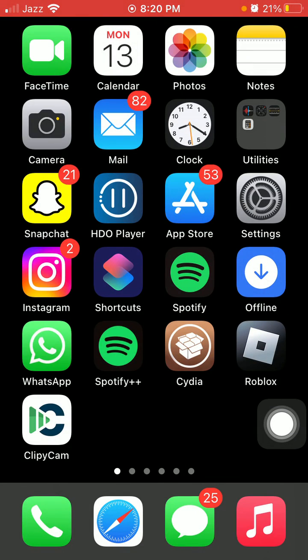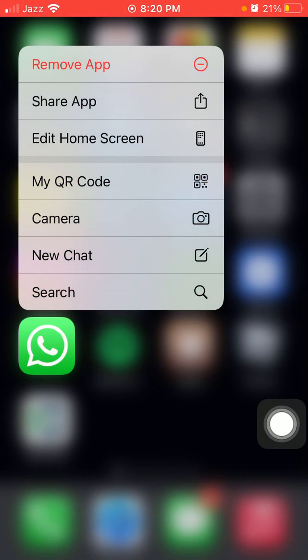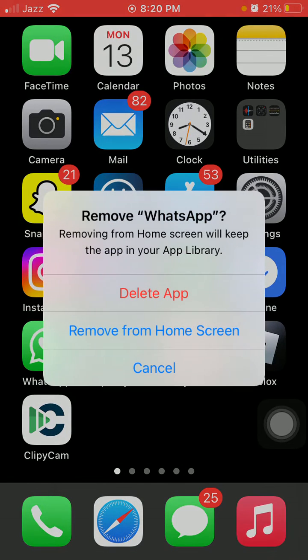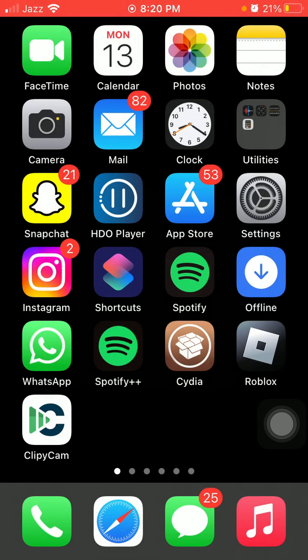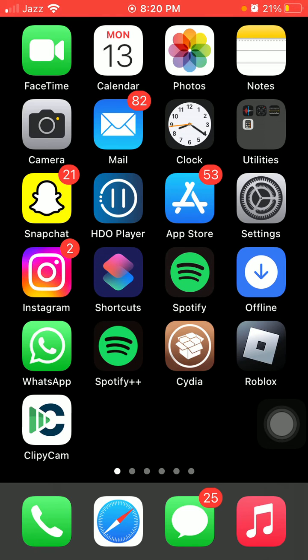The next thing we have to do: tap and hold the WhatsApp app, tap on Remove App, and tap on Delete App. Before deleting the app, back up your WhatsApp data. After deleting the app, wait for a couple of minutes, then launch App Store and redownload the latest version of WhatsApp.